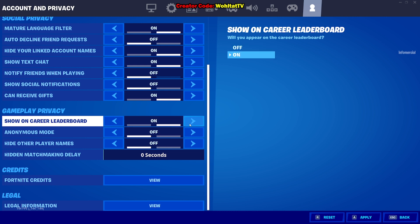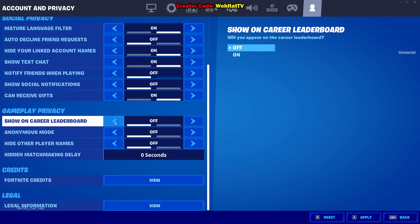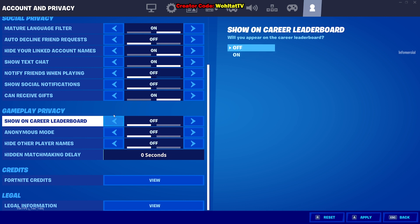If you want to be on Fortnite Tracker and have Fortnite Tracker show your stats, put it on. If you want to be private on Fortnite Tracker so your friends, workmates, and colleagues don't see that you're playing, put it off. The same applies if you want to participate in Fortnite events through the Epic Games website where you can get free rewards — put it on, because otherwise those sites cannot track the challenges you're doing in the game.